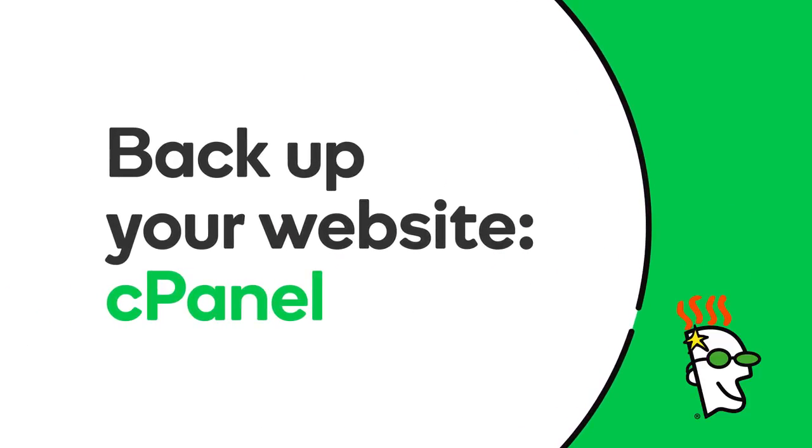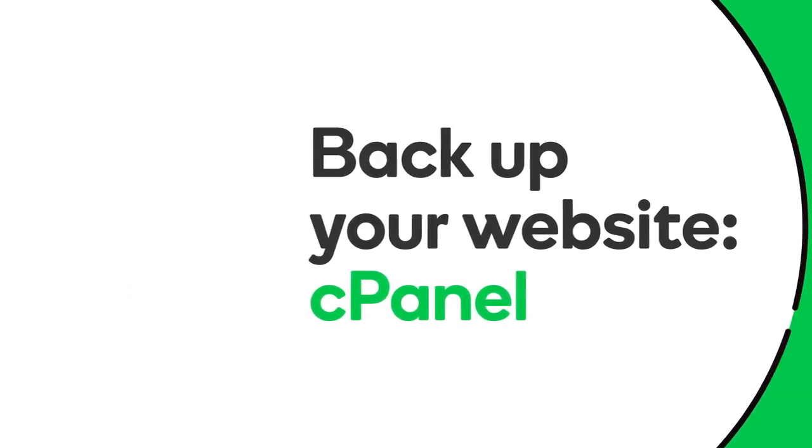Hi there! In this video, you'll learn how to create a backup of your website using the hosting platform, cPanel.